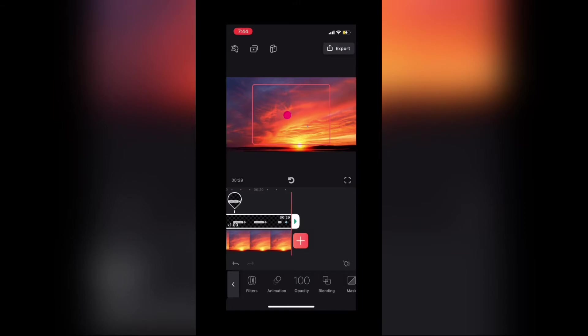Notice that the sticker is transparent, meaning that although the background is black, you can't see it because of the video clip underneath.